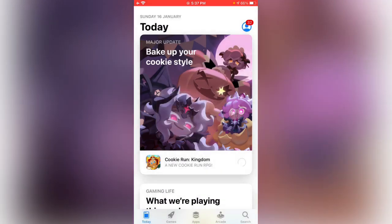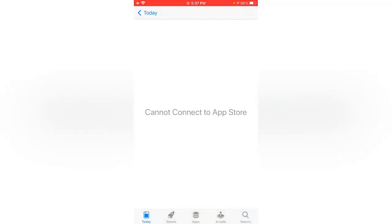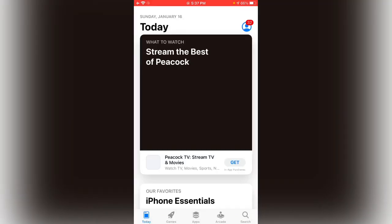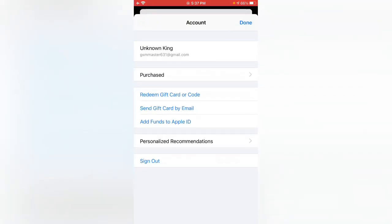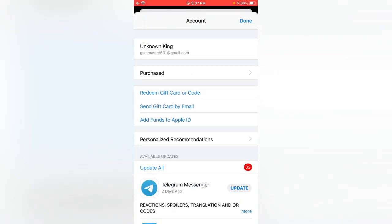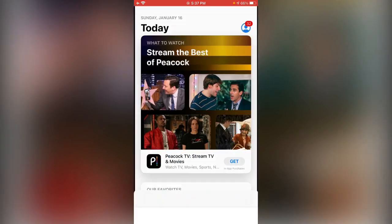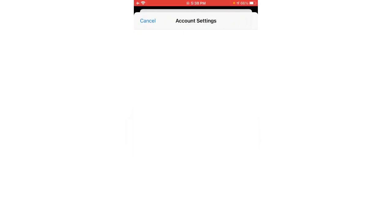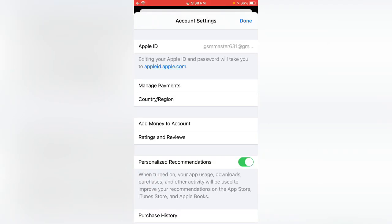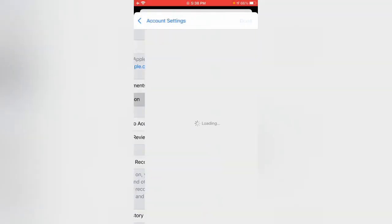Tap on the profile icon in the top right corner of the App Store, then tap on your Apple ID, and then tap on 'Country/Region'.